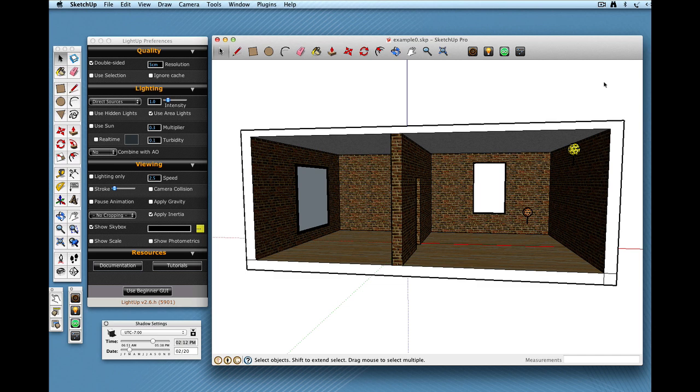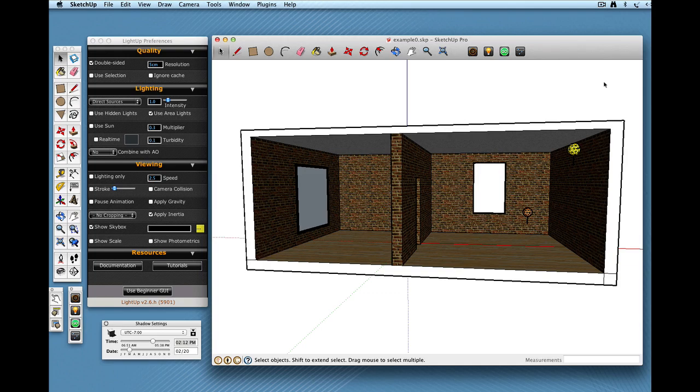Welcome to LightUp Essentials. This is a series of video tutorials on using LightUp. In this video, I want to concentrate just on the basics of getting up and running, placing light sources in your SketchUp model and using LightUp to render the results.